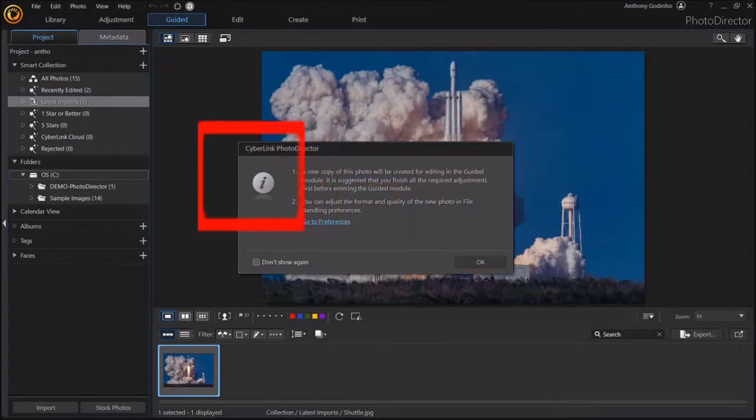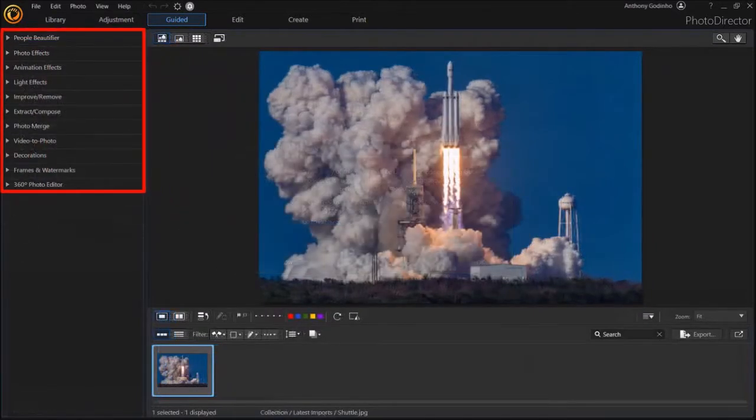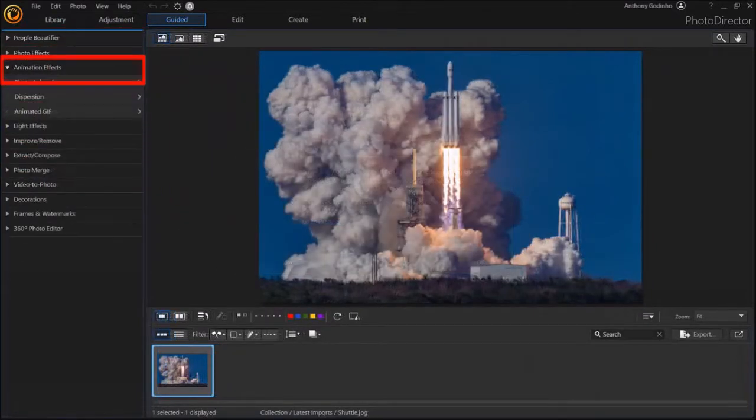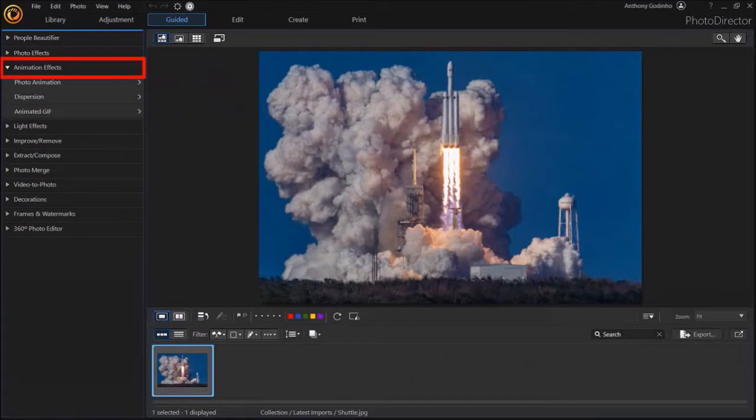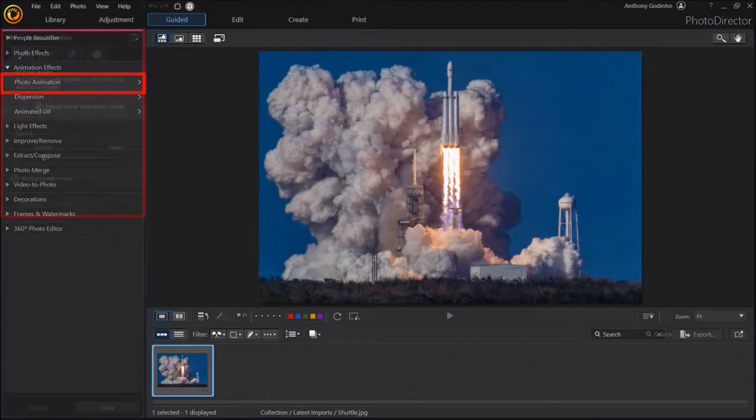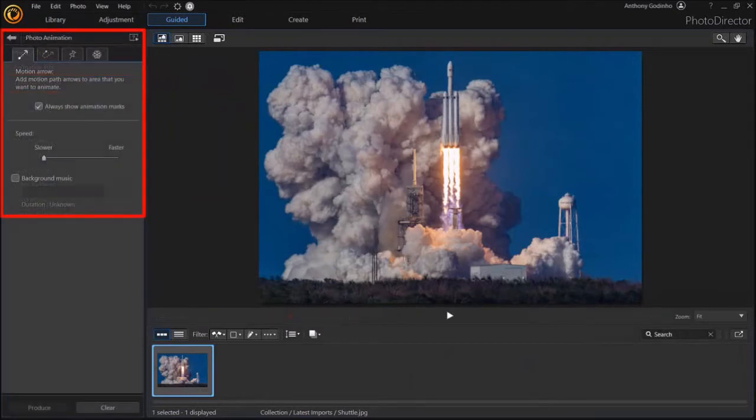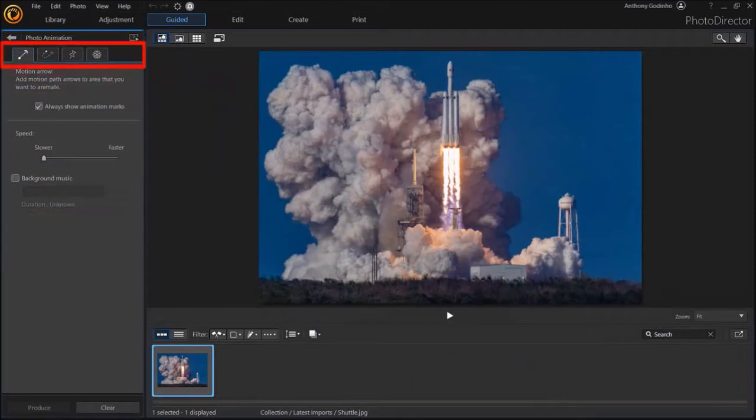And in this left side panel, drop down the Animation Effects. Next, drop down Photo Animation. And in this left side panel, you'll see several tabs here and I'll cover each one of them in a moment.